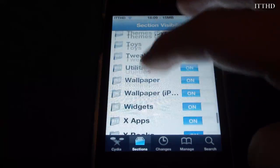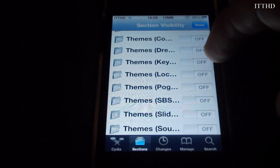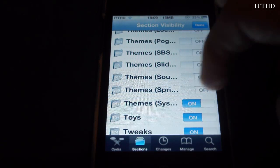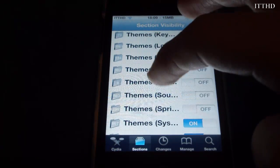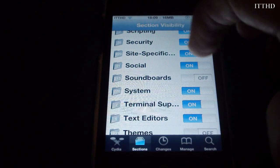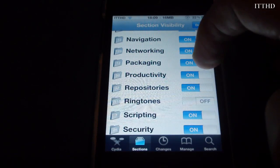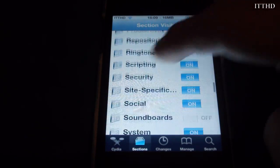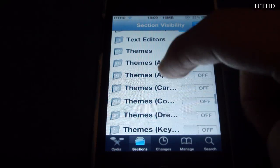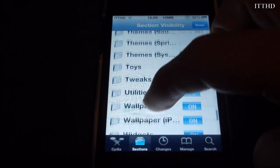If you head over to Themes, some theme sections have like thousands showing. So disable all themes you don't want to show — you can disable all themes — but also disable anything else you don't want to show up, like soundboards or security and stuff like that. Basically what it does is disable it so when you're searching through Cydia, it will not try and find what you've disabled, making it a lot faster overall.